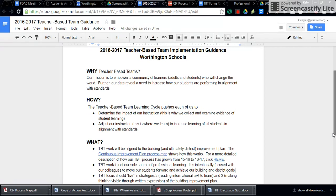How will we do that? We'll do that through the teacher-based team learning cycle, which pushes each of us to determine the impact of our instruction, and then to adjust that instruction to increase the learning of all students in alignment with the standards.